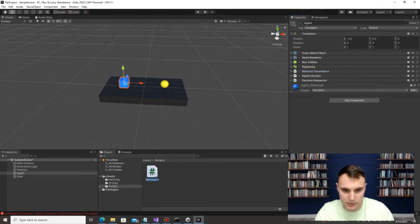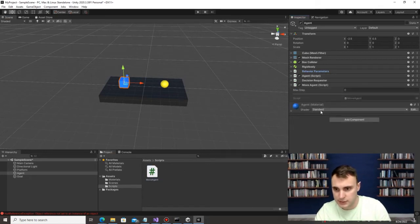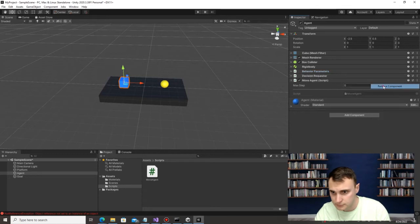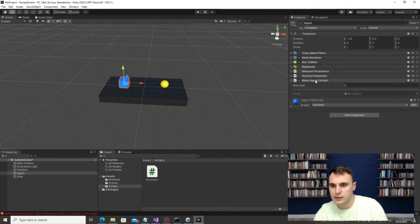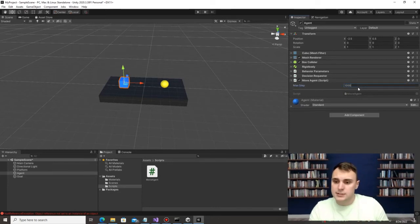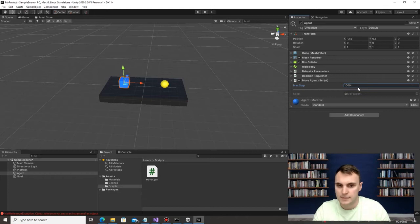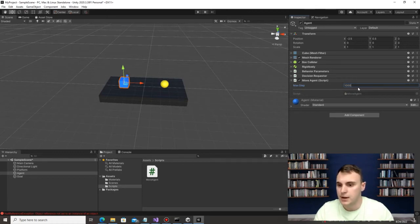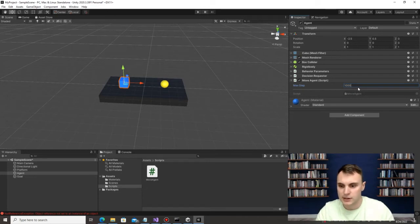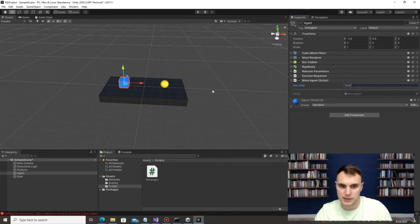There is an agent script on the object, but we want the MoveAgent script associated with it. Drag the MoveAgent script over, then delete the old agent script via Remove Component. Under the MoveAgent script, set Max Step to 1000 — after 1000 steps without completing the episode, it will reset. This stops the agent from getting stuck or optimizing bad behaviors.